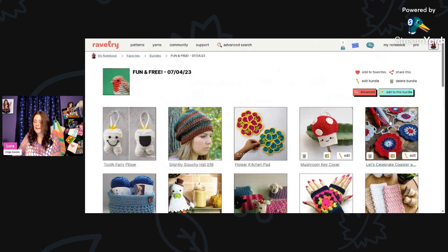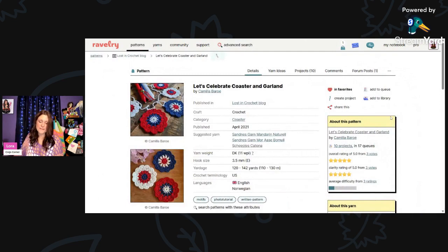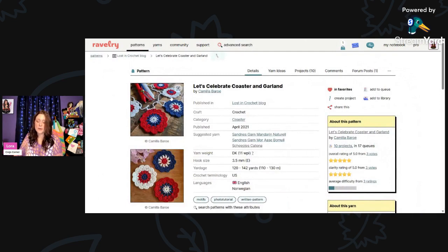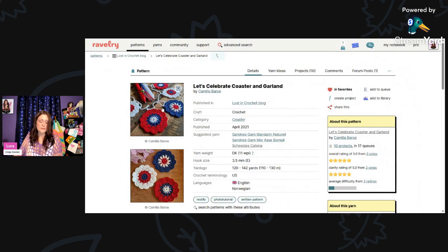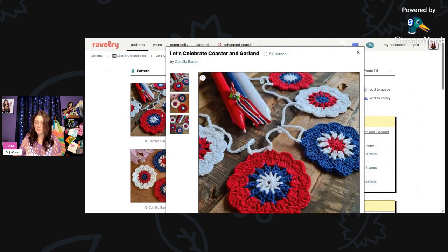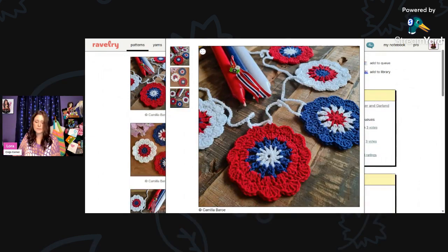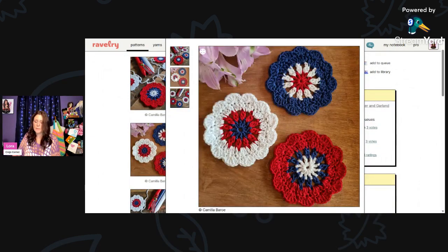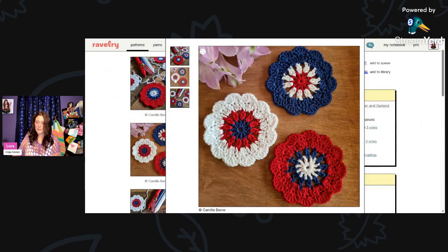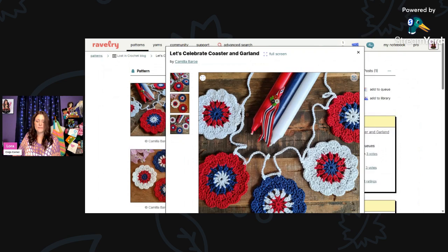And then I thought since it's the 4th of July weekend when I'm recording this, I thought these were really cute. This is called Let's Celebrate Coaster and Garland. So you can use these as coasters or string them together as a garland. This is using DK weight and a 3.5mm hook. That would be awesome for a 4th of July picnic. And then you could decorate your patio with the banner. This is by Camilla Boreau.